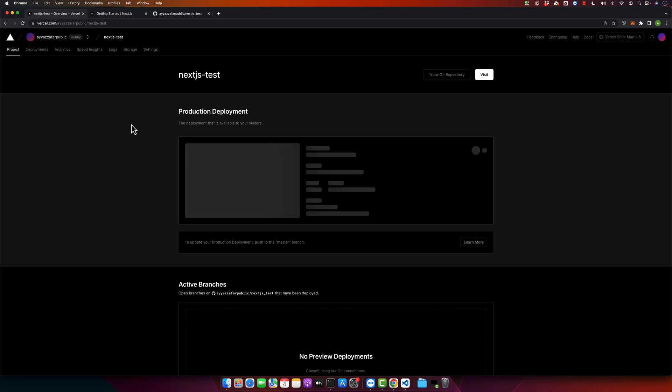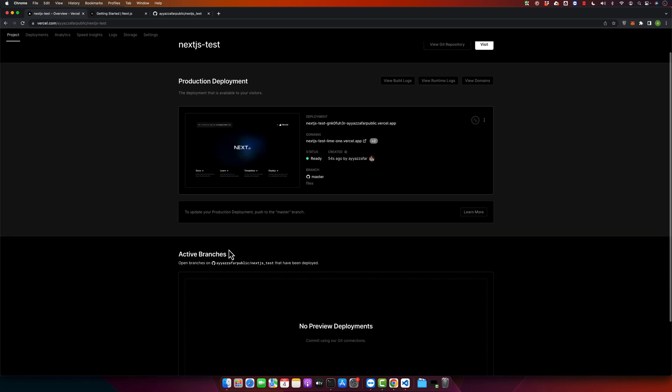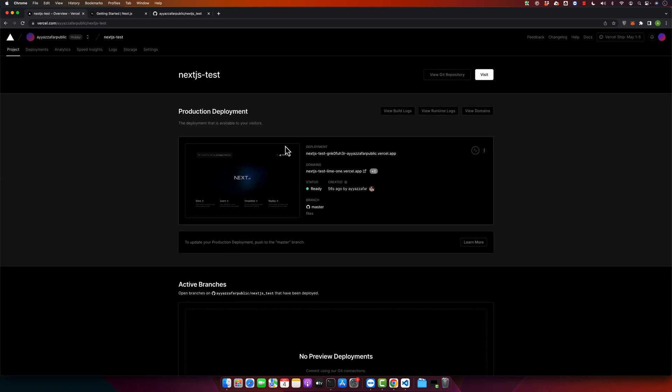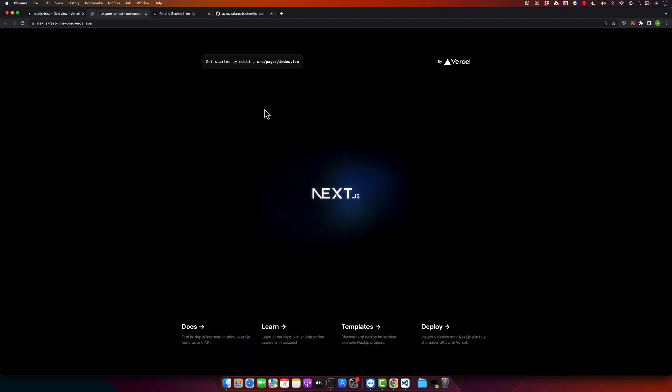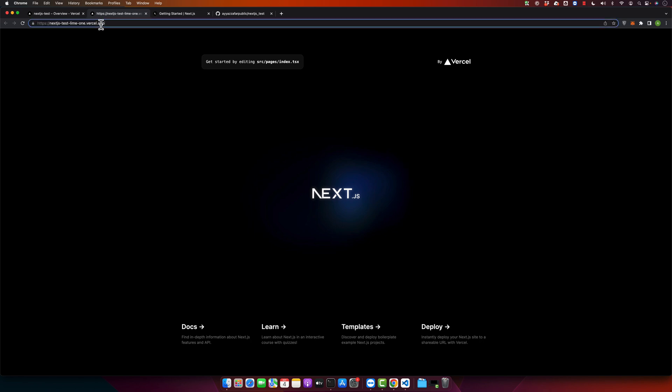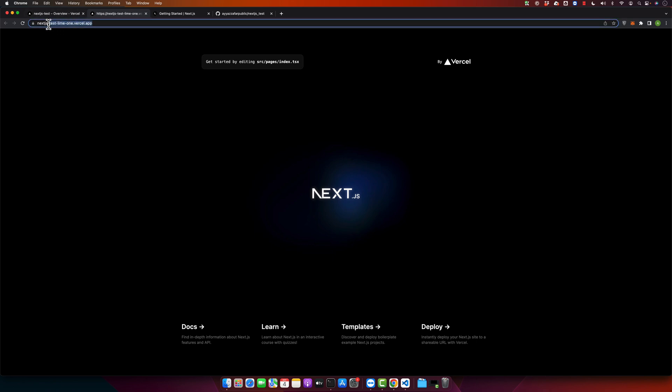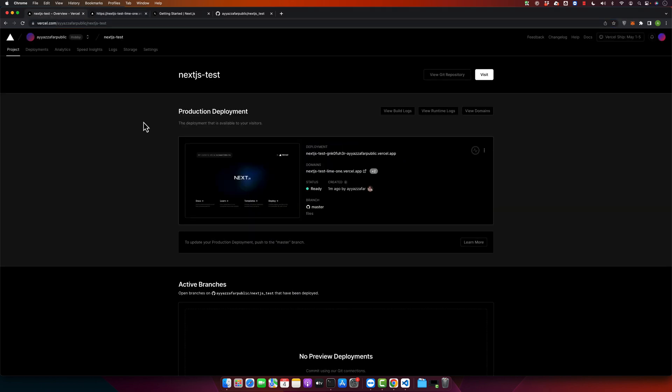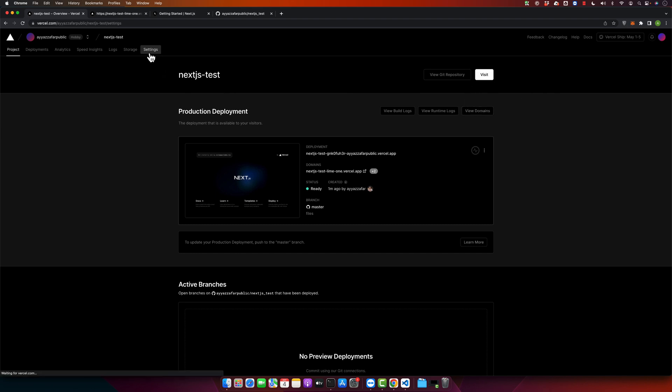You can see that the project has been deployed and it has assigned a unique domain name to your project. To access your website, just click on this link and with that you are able to access your project. It has automatically installed the SSL certificate and it has given you a unique URL to access it. This is a Vercel app subdomain that it is given to you, but if you want to use your own domain name, then you can just add your own domain name by going to the settings.